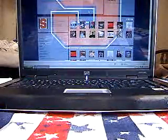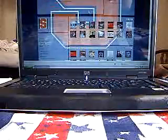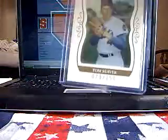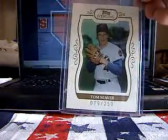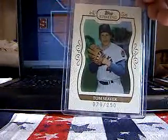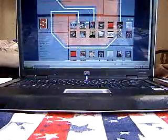He also threw in, oh, I'll show you the other card too. It's the Tom Seaver, 79 out of 250, Topps Sterling. Very nice card. It feels really cool. It's like a canvas feeling.